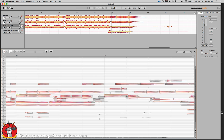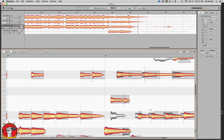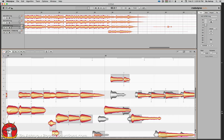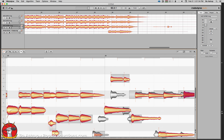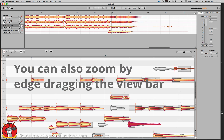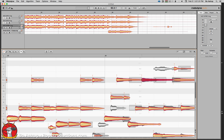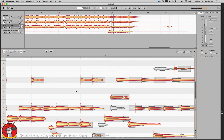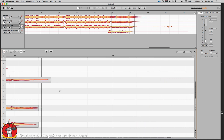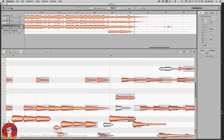Here we can see where the inconsistencies are. I'll take my time tool and start making adjustments. Let's listen — I can just double-click and it'll start playing from where my cursor is. There are still a couple of issues. Let's go back — there's some issues down here.